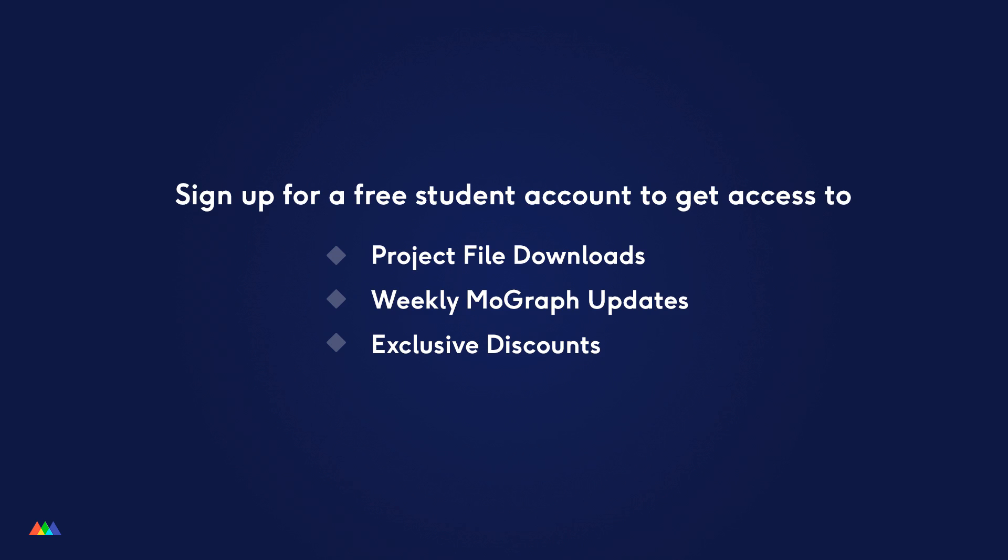To download the preset, all you have to do is sign up for a free School of Motion student account, and that'll give you access to not only this preset, but all the other lessons, project files, plus a whole ton of other great stuff, so make sure that you go sign up for that free student account.